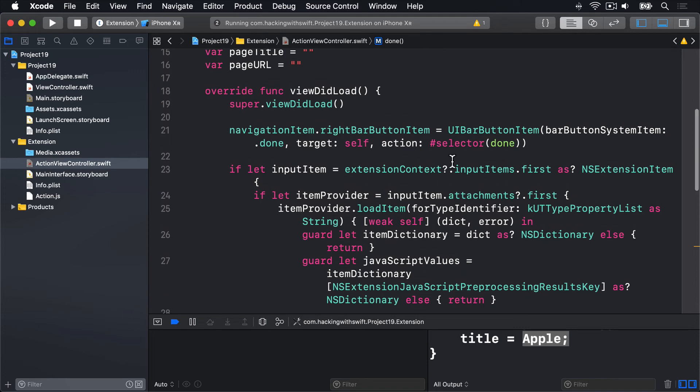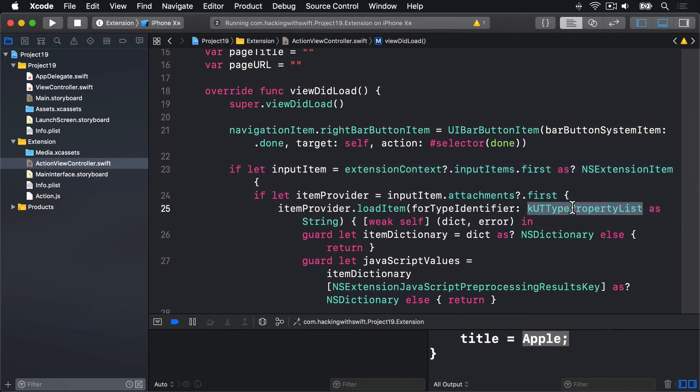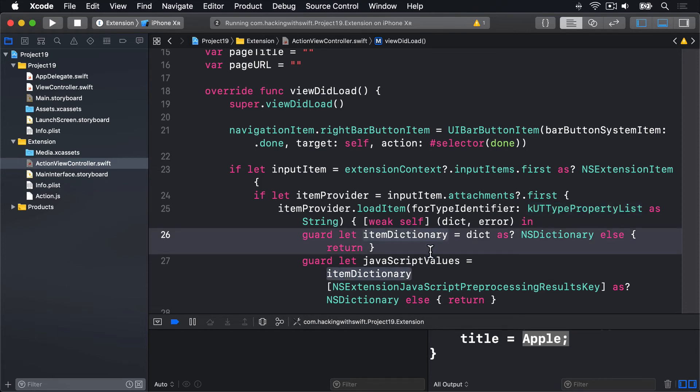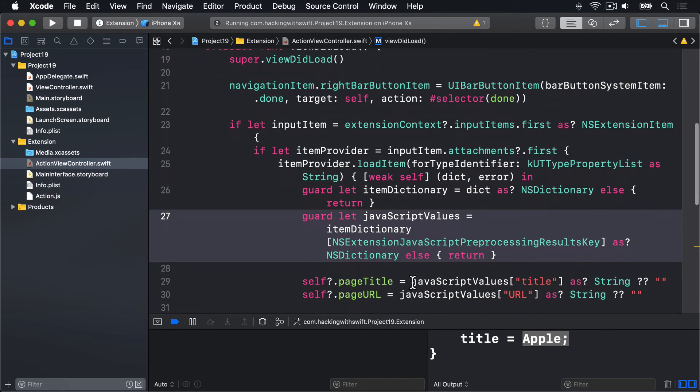Get attachments, load the item for that property list type, get dictionary first, then another getting inside it.